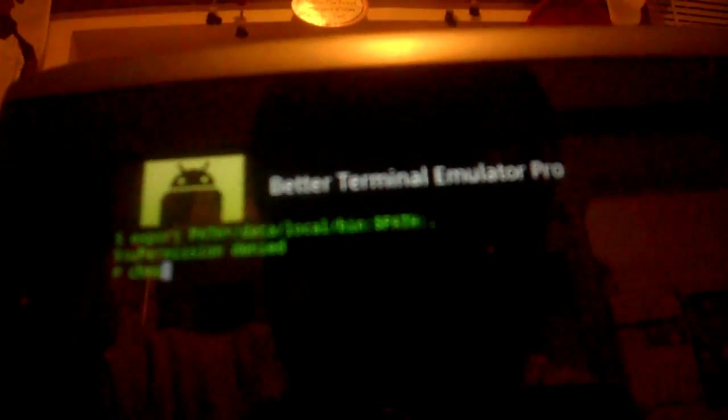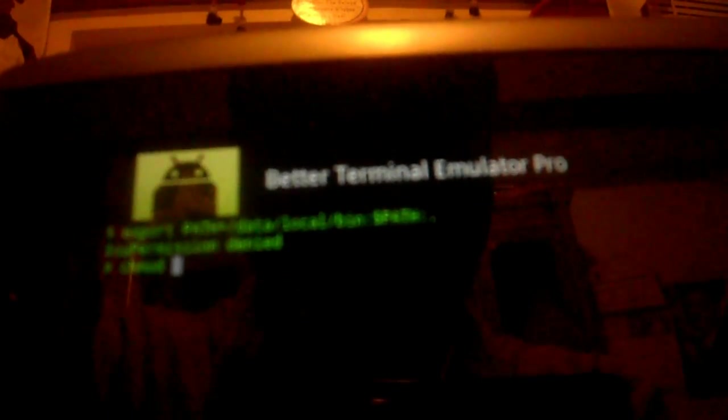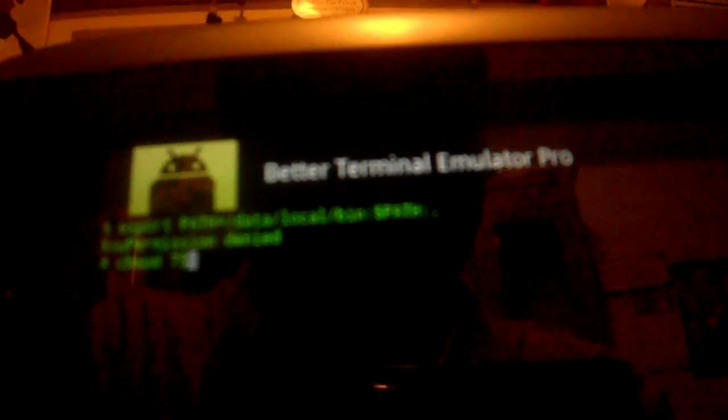Next line is chmod space 755 space data backslash local backslash its magic all one word. These instructions of what to type is in the description.